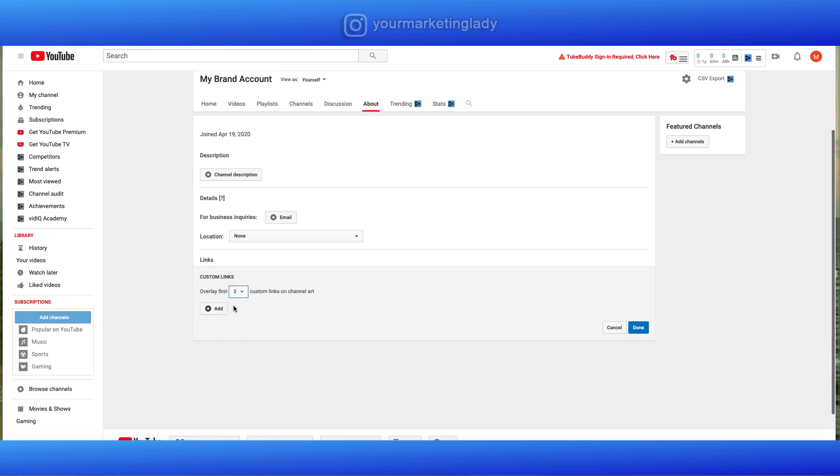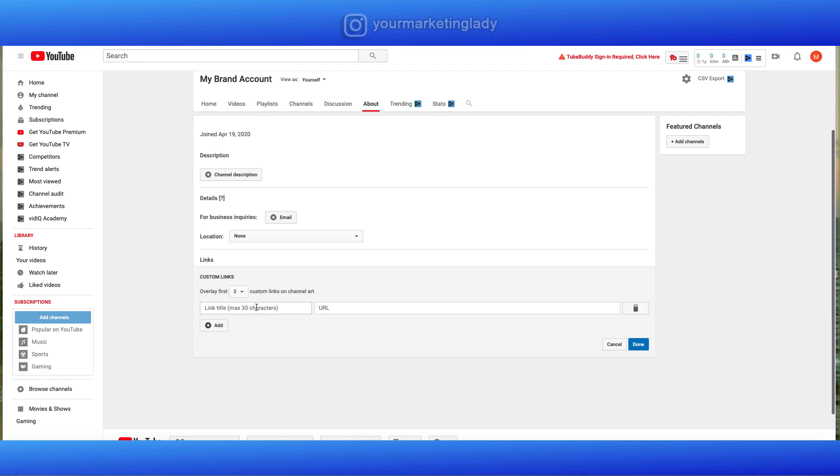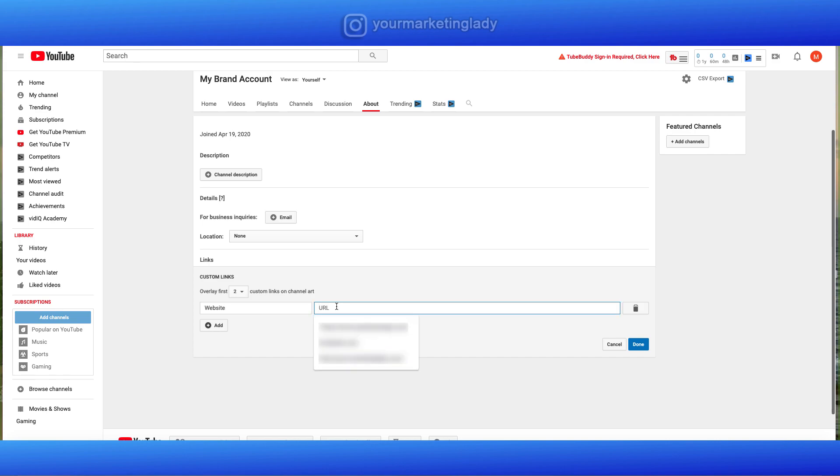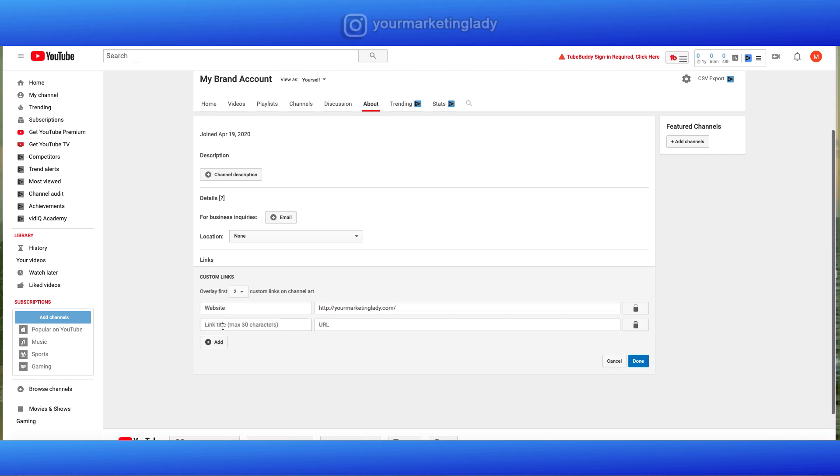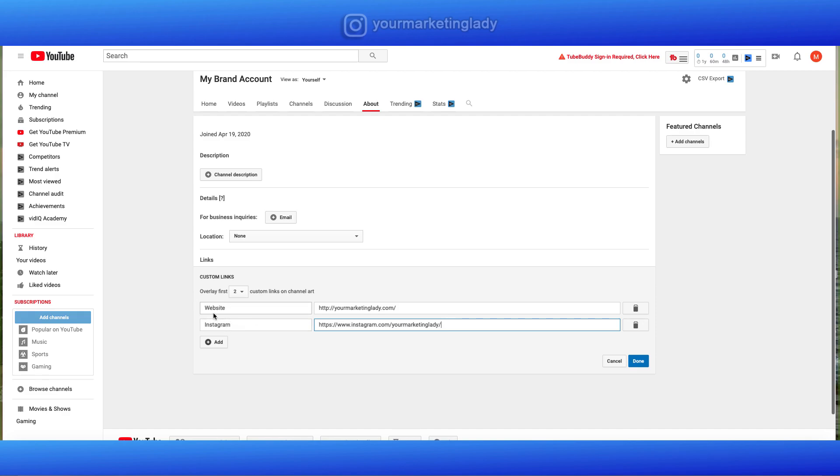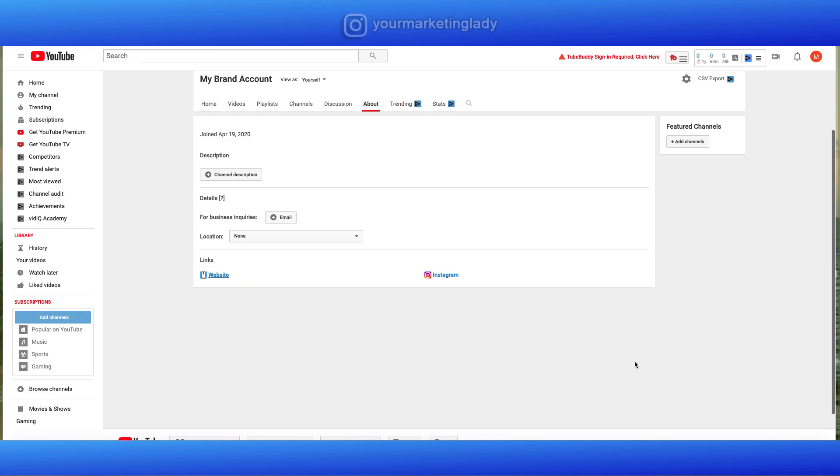You can add up to five different custom links. I'm going to add two just to give you a quick idea of how to do this. The first thing you want to do is give this a title. So I'm going to start with, I'll put website. Type in that URL. Put Instagram. Want to make sure that you have a title here on both of those and you have the correct URL. Once you do that, hit done.